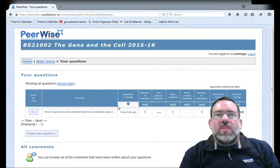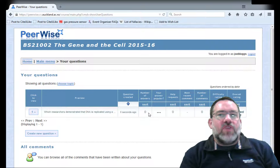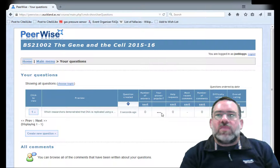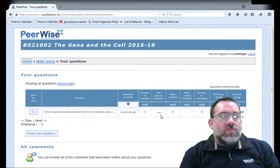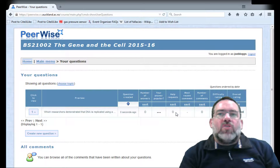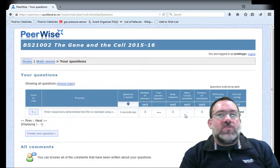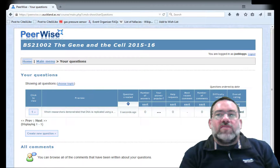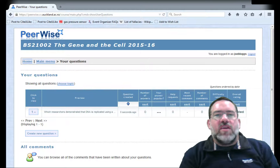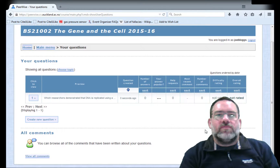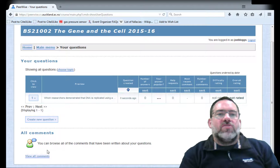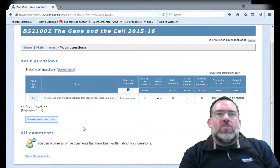So there we go. In our question list, we can now see how many people have tried to answer it, whether it's popular, any requests for help on answering that question, the number of comments, any ratings on difficulty, and its overall rating for quality by your peers.